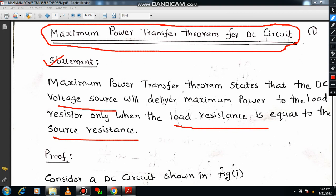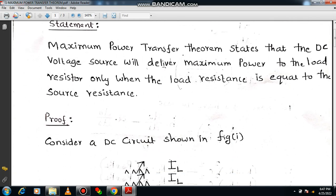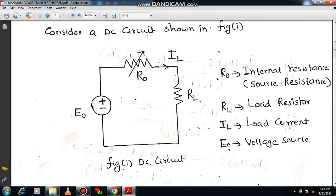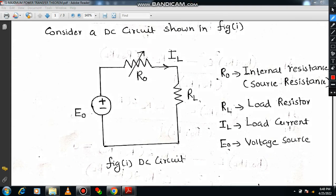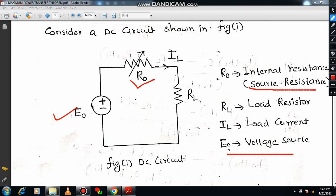Now let's understand the proof of maximum power transfer theorem. For that purpose you need to consider a simple DC network. I will be showing you a simple DC network in the diagram — everybody please draw this particular diagram in your notebook, that is very essential. Here we have the EMF, you can call it E0 or simply call it voltage source. The voltage source offers a certain resistance called internal resistance or source resistance, denoted by the letter R0.